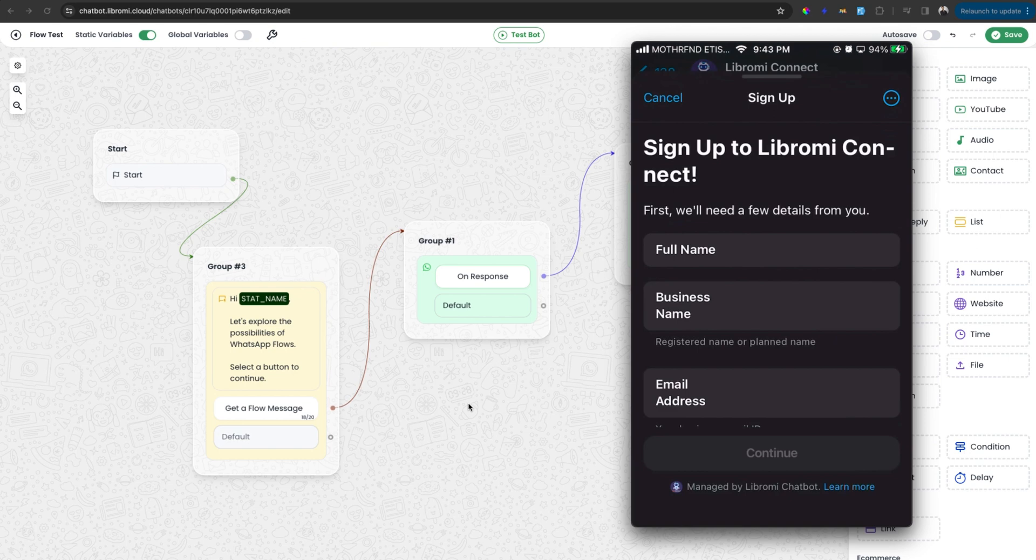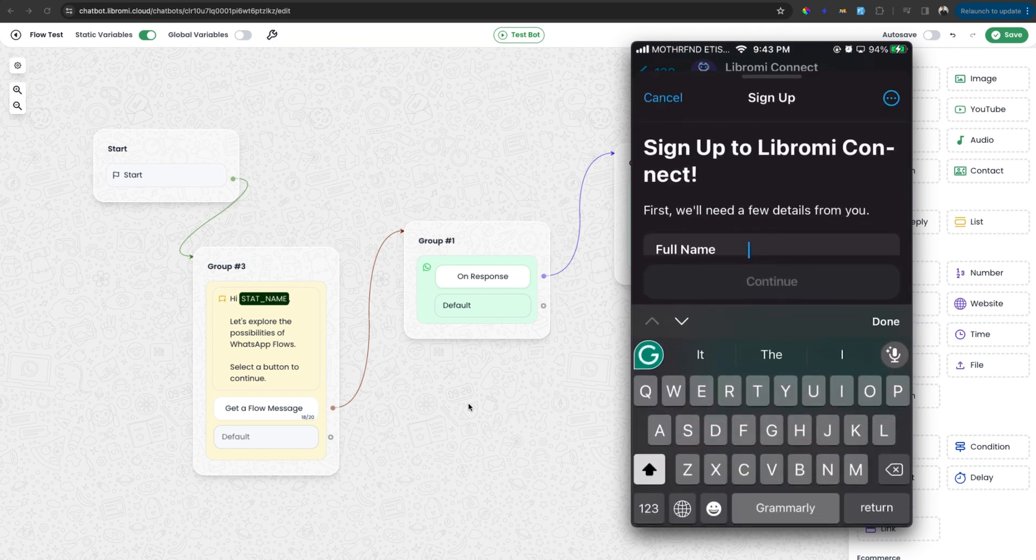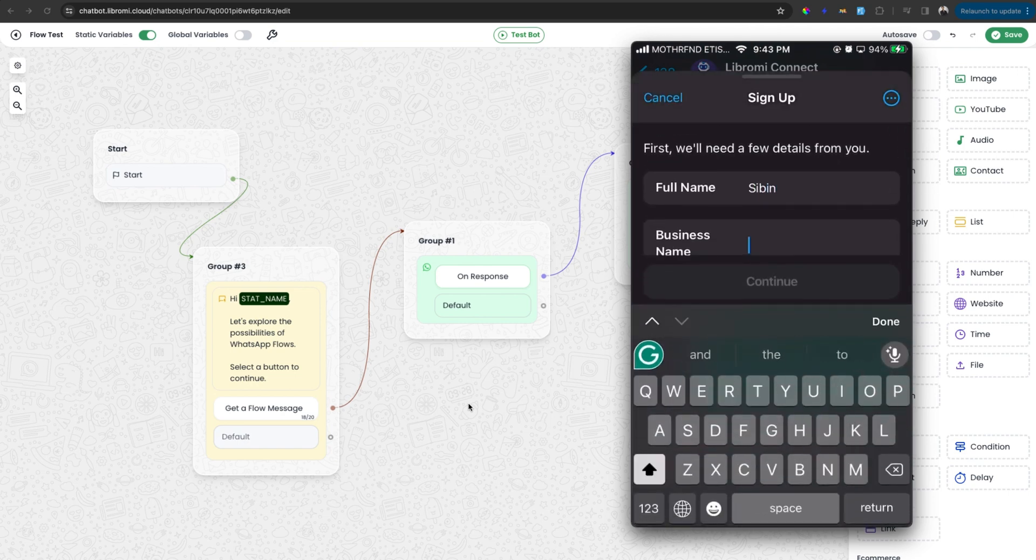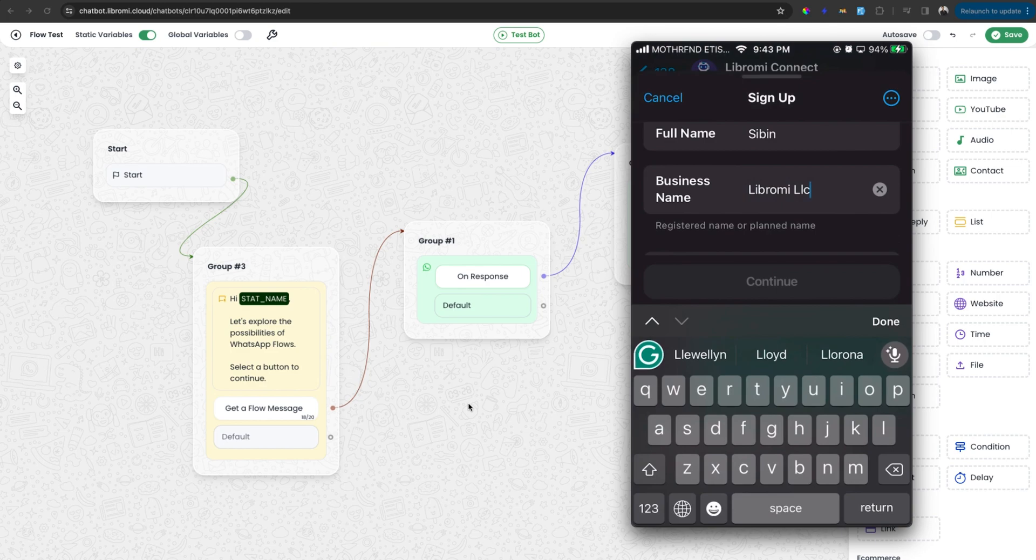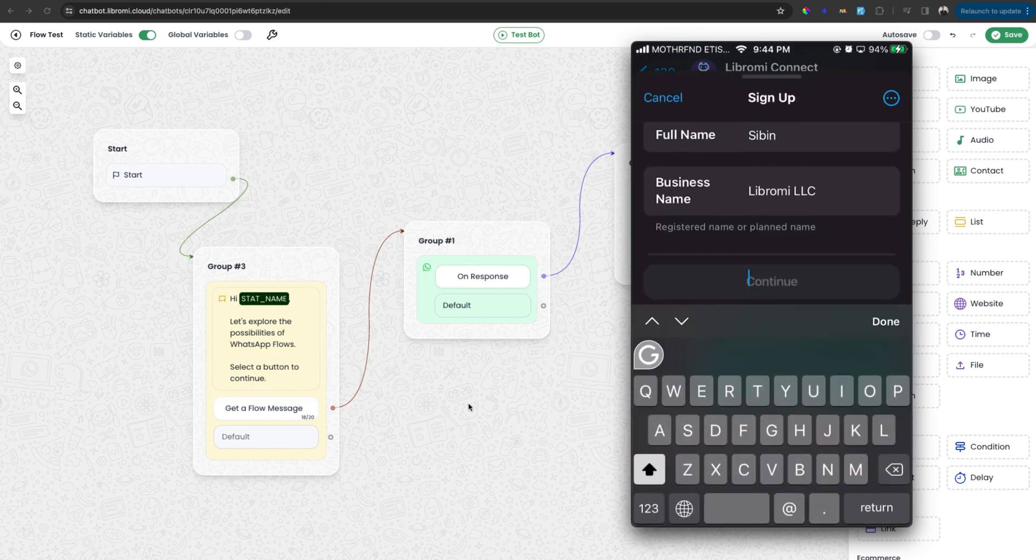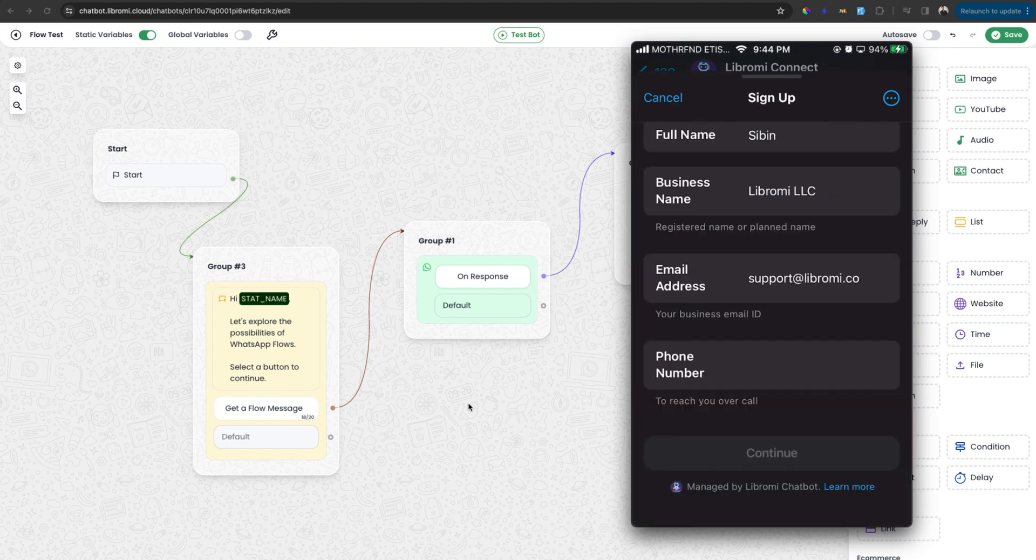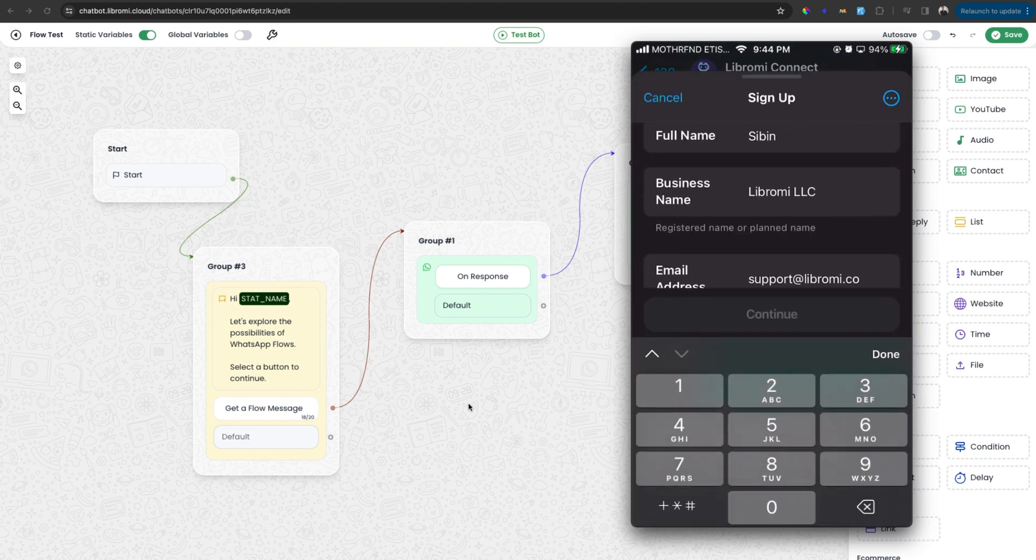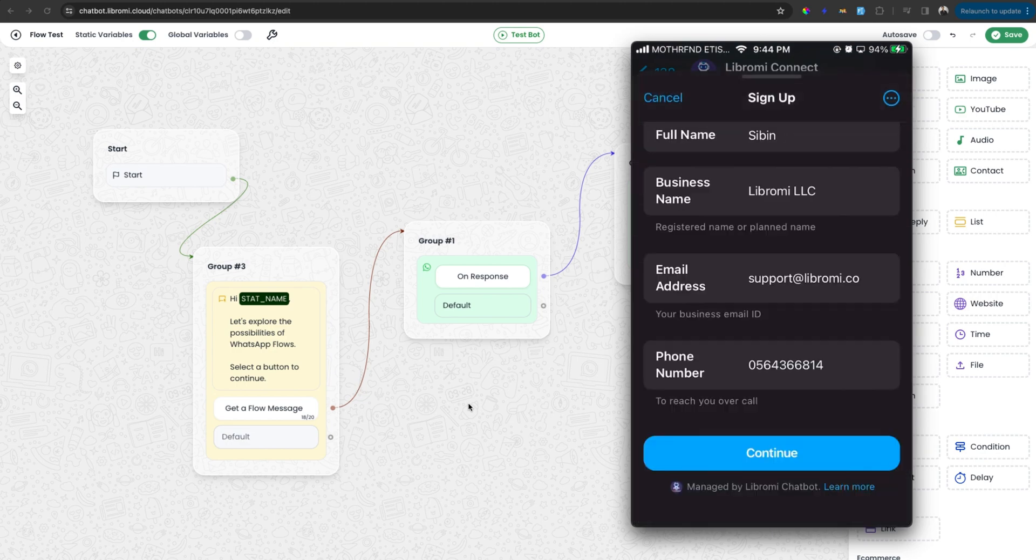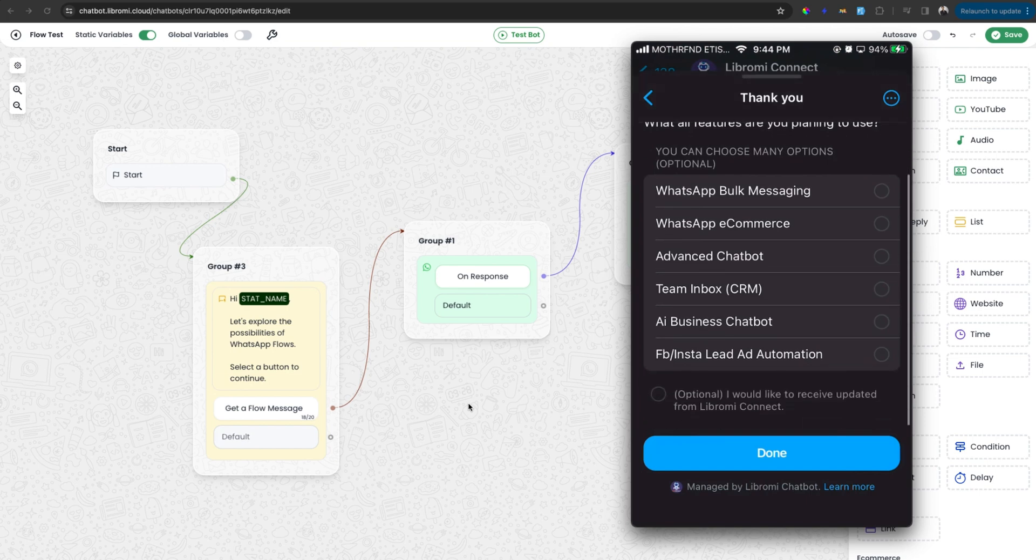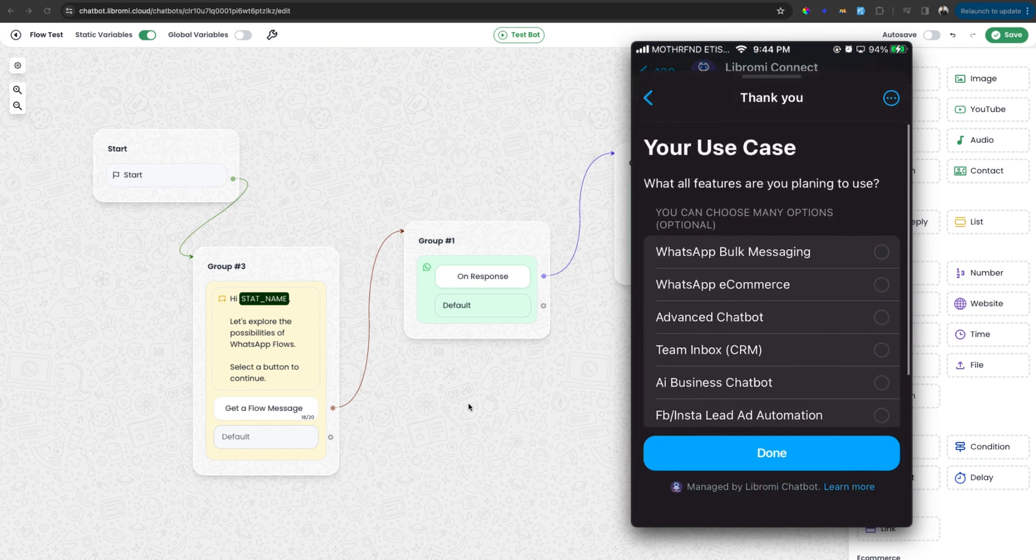Now you can see it's a form. The first field is full name. I can enter my name here which is Seven. And the second field is business name. I'm entering Libromi LLC. And next is email address which is support at Libromi.com. And next is phone number I'm entering. And then clicking on the continue button. And then it will immediately open the next page within the same wizard.